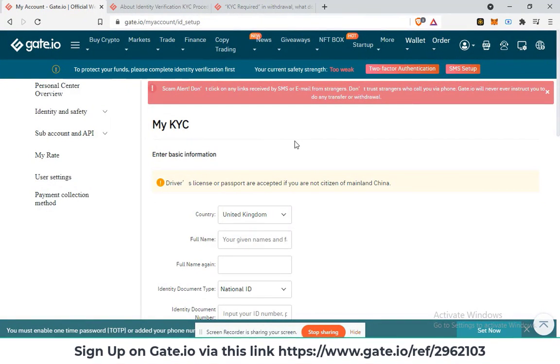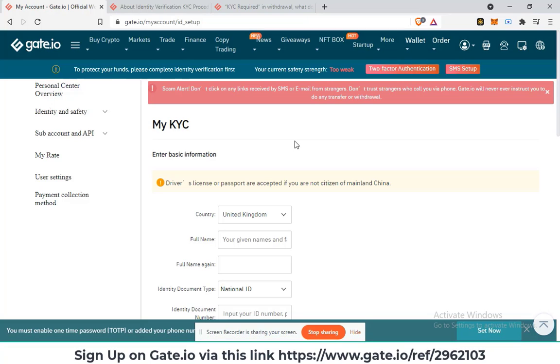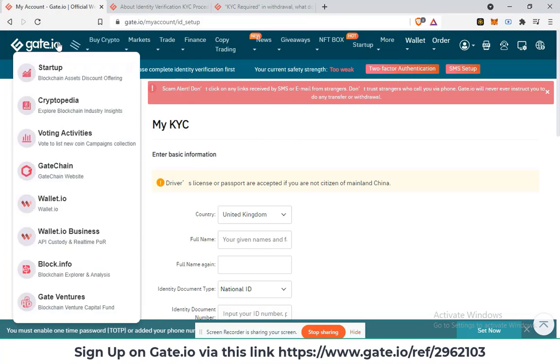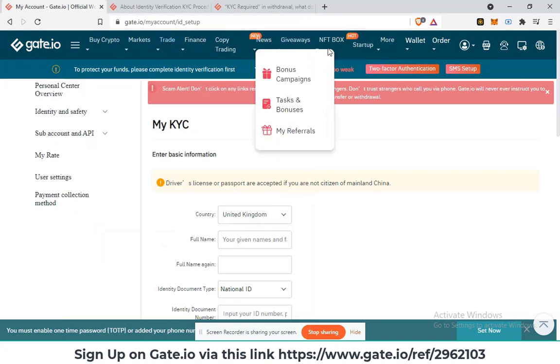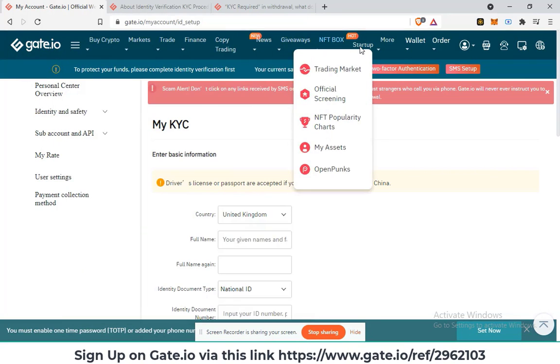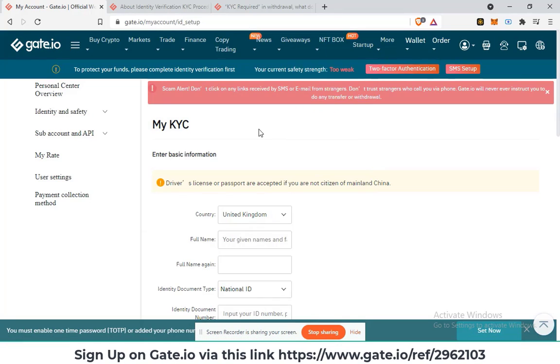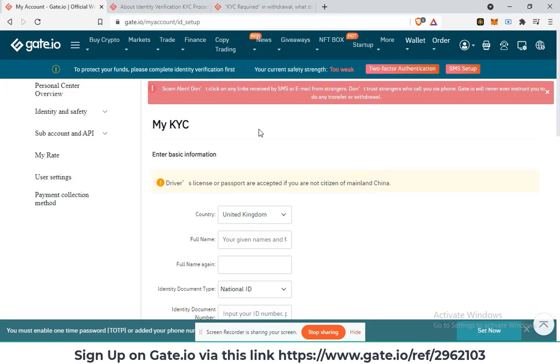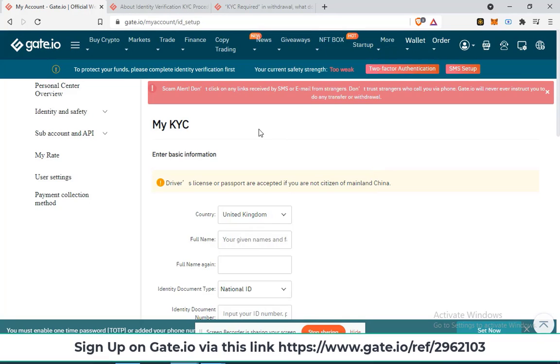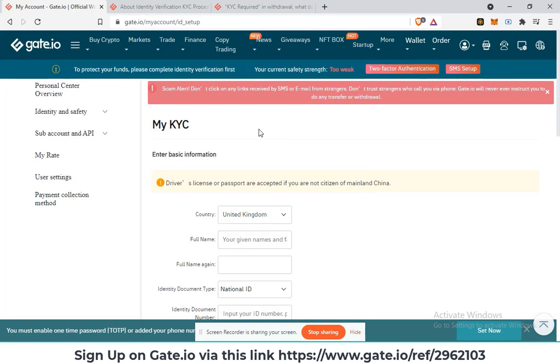As you wait for the KYC verification to complete, feel free to interact with some of the features that Gate.io actually offers. So that is how you complete KYC verification on Gate.io.